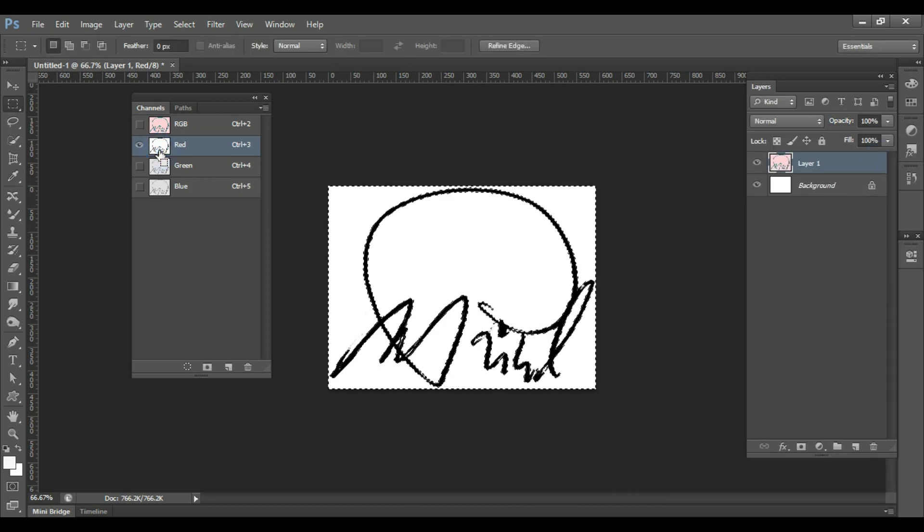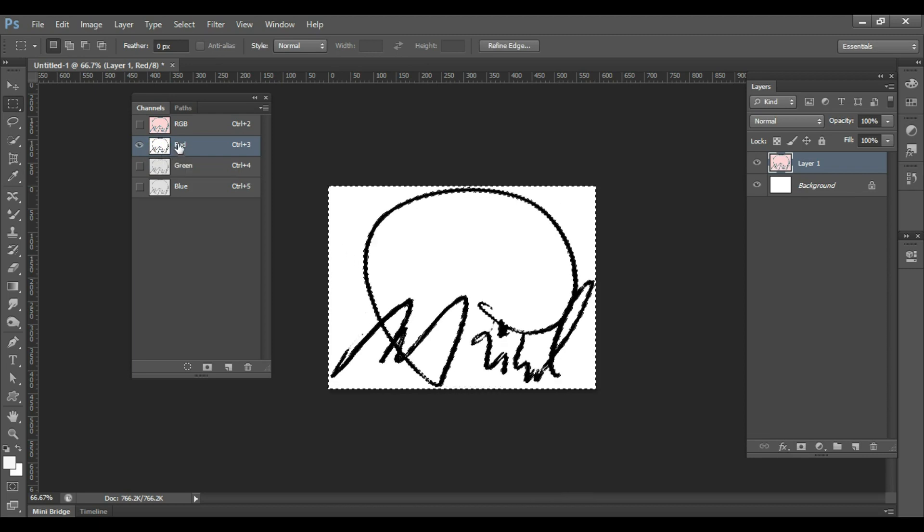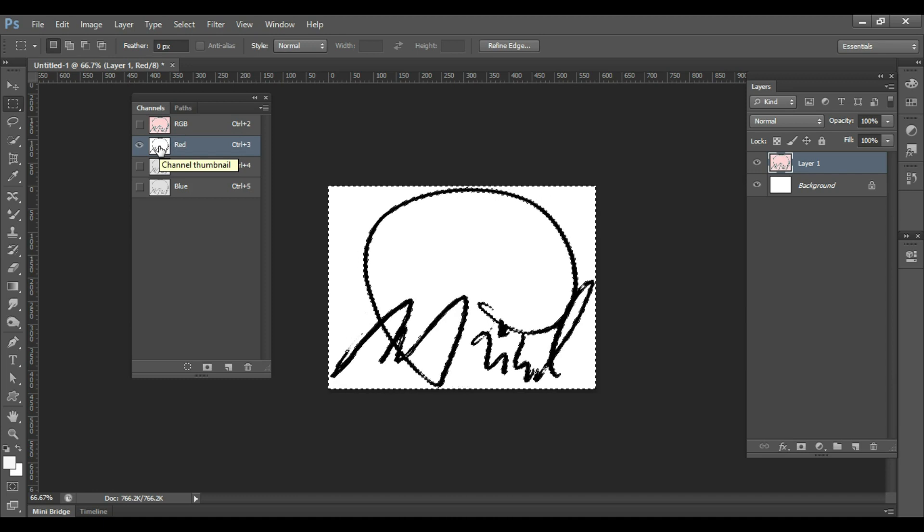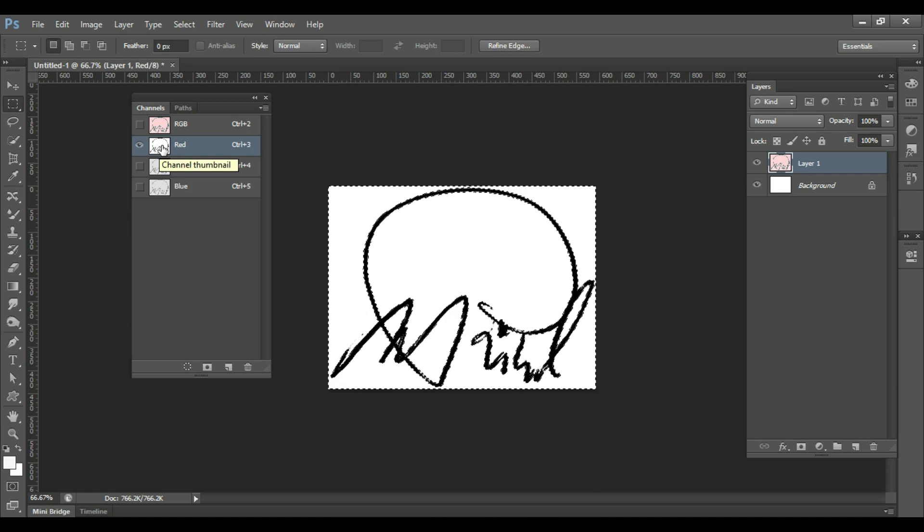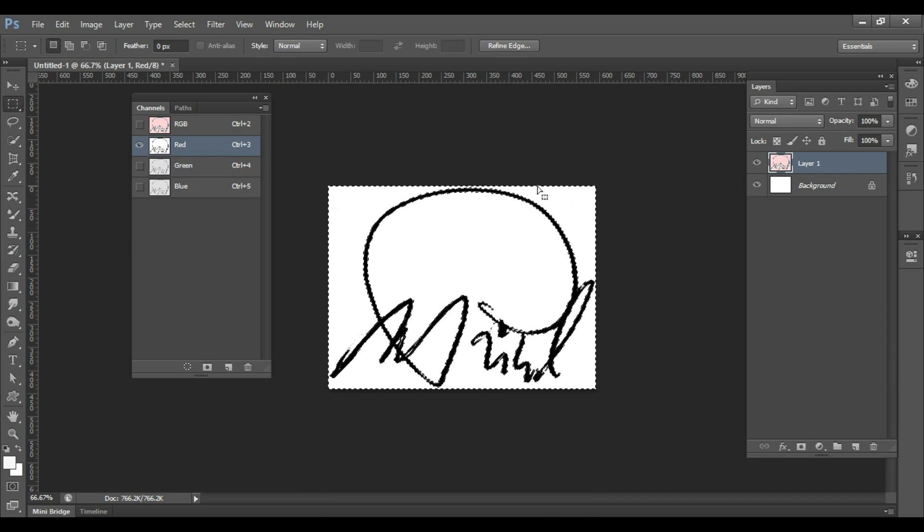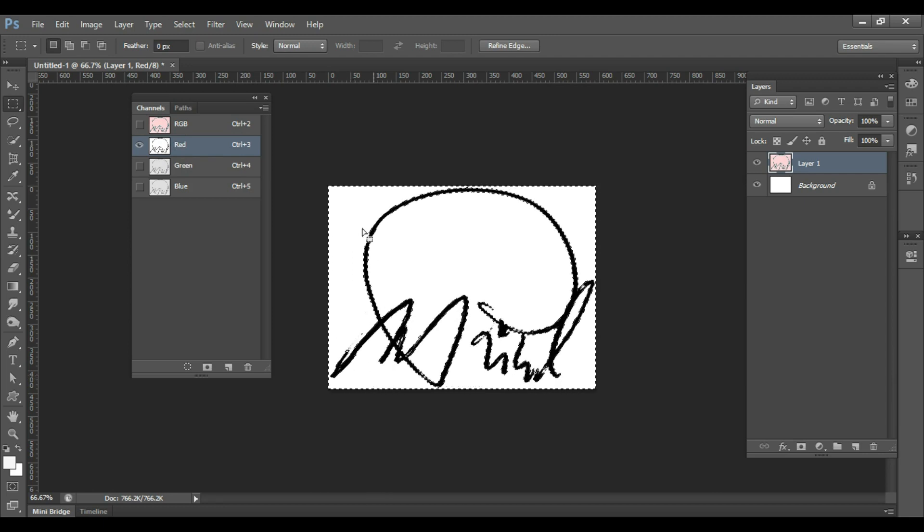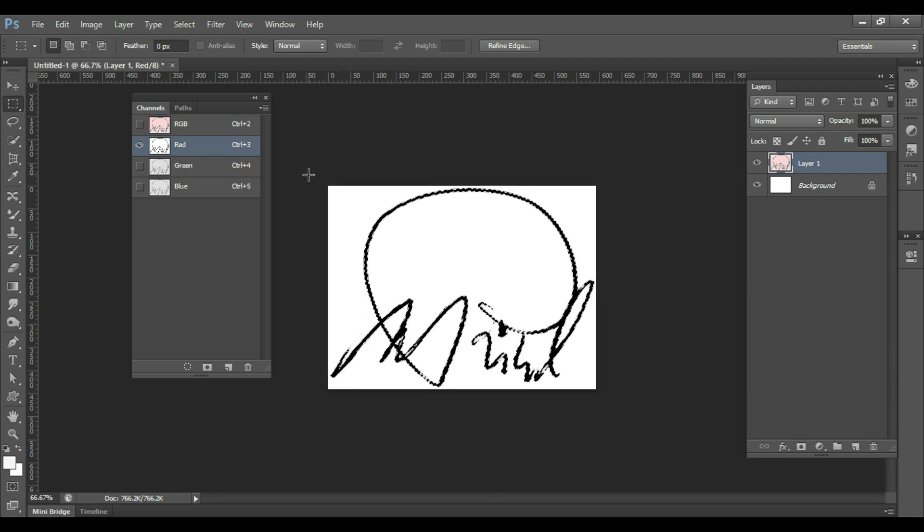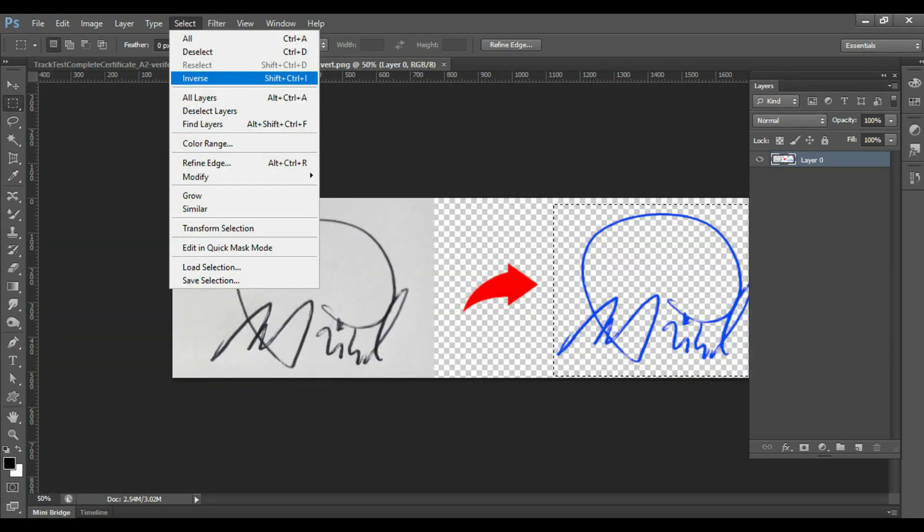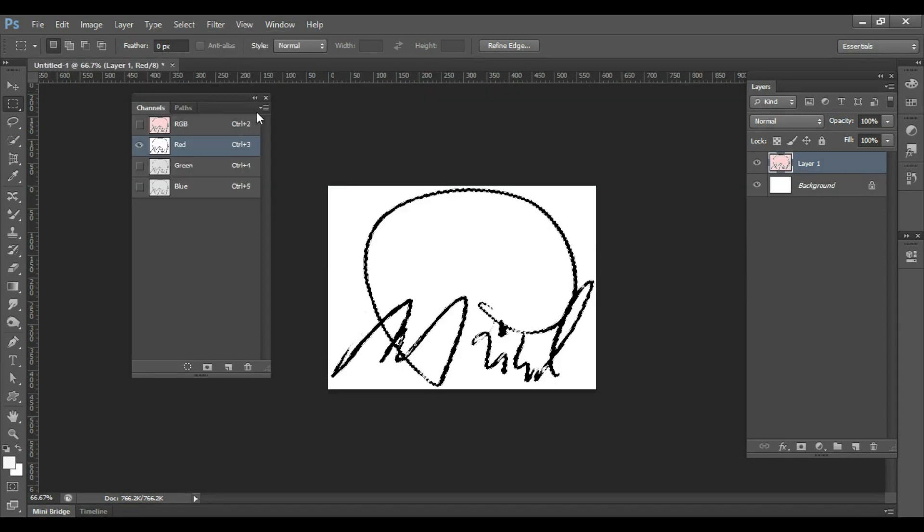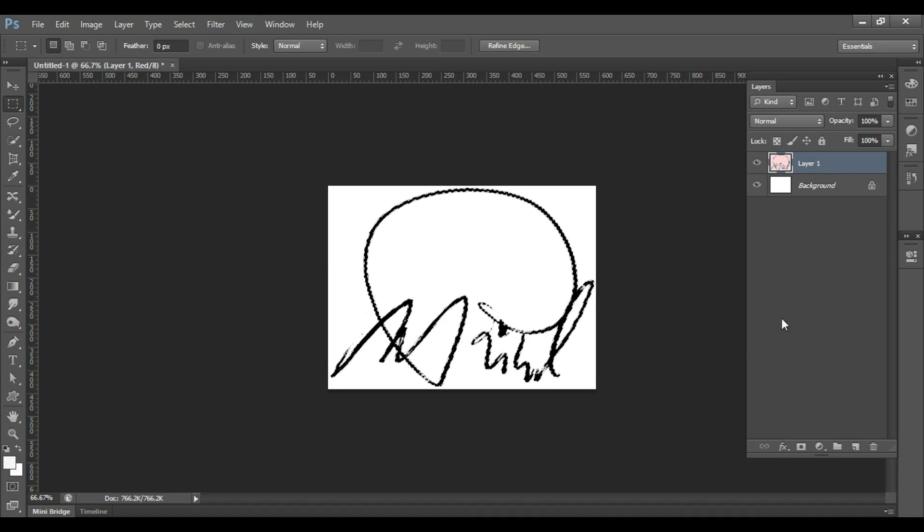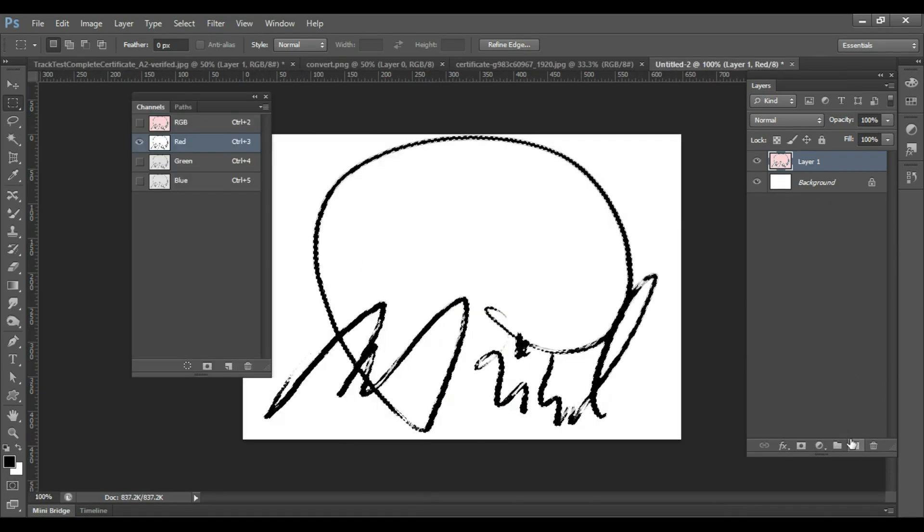Control click on the red channel. Hold down Ctrl key and click on the red channel so that you get this selection. After that, press Ctrl Shift I to select the inverse of this selection. Or you can go to Select menu and you will find an option called Inverse in that menu. So now you get the selection for your signature.